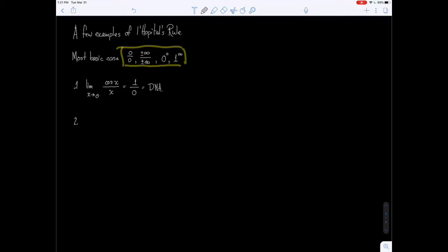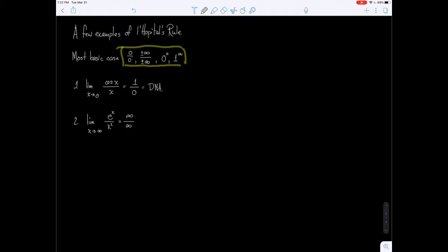The second example: we're going to find the limit as x approaches infinity of e to the x over x squared. Notice that right now this becomes e to the infinity — that's infinity — and x squared is also infinity. You might be tempted to say that's just 1, but no, because the numbers are different. Even at 100, e to the 100 is much different than 100 squared. So let's try L'Hôpital's rule.